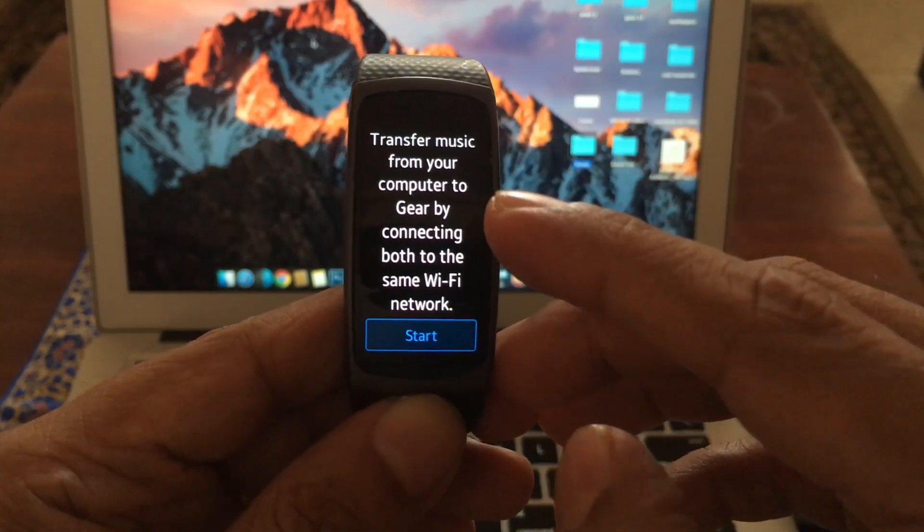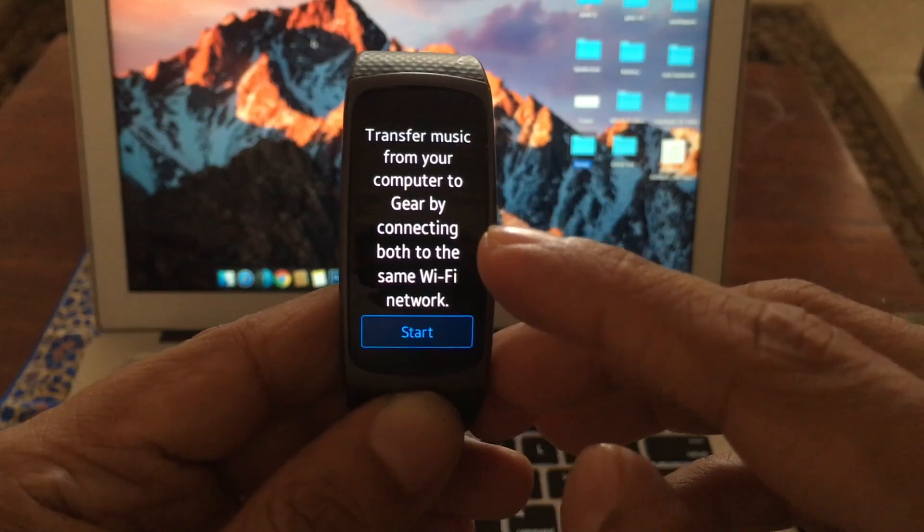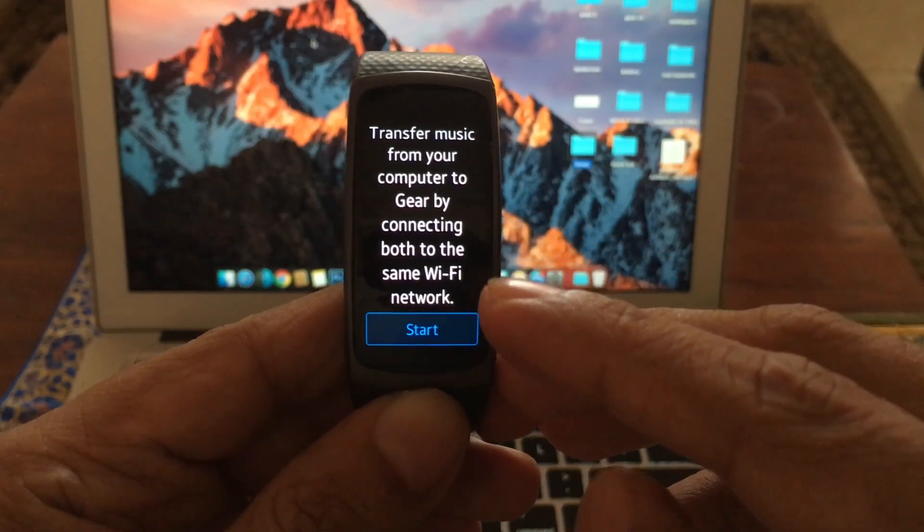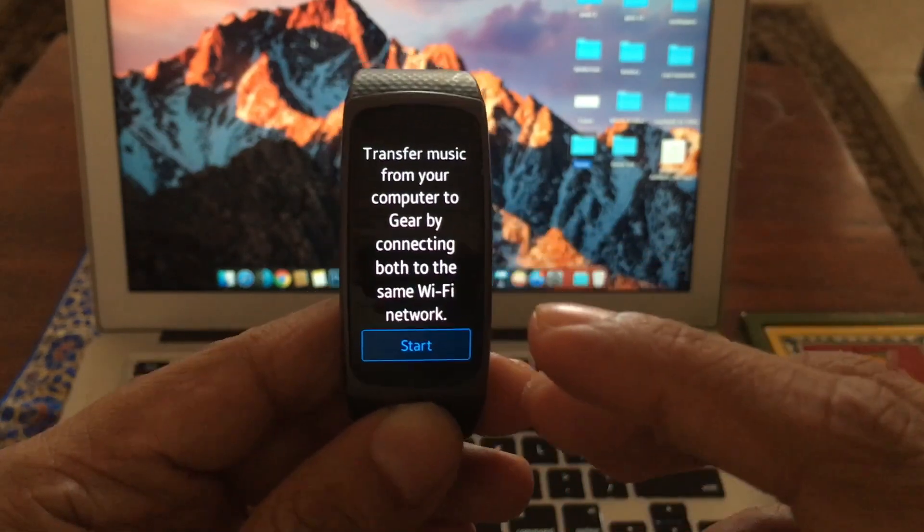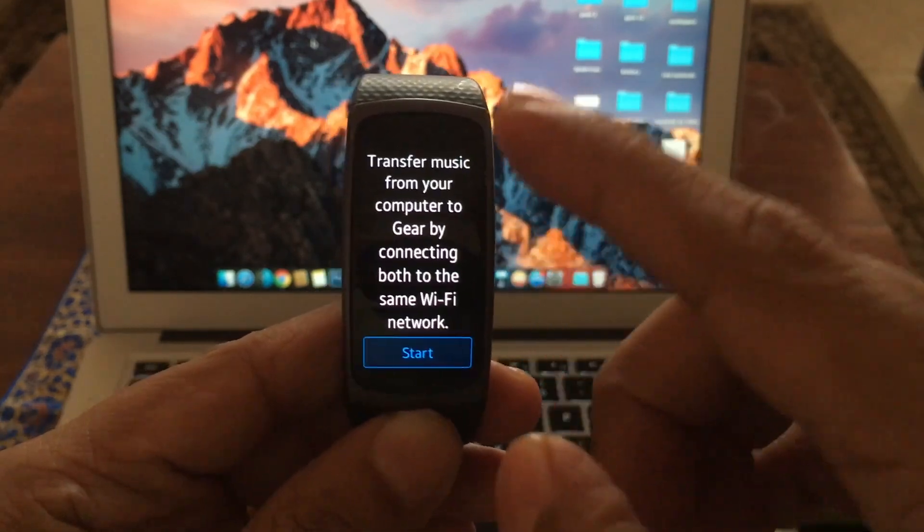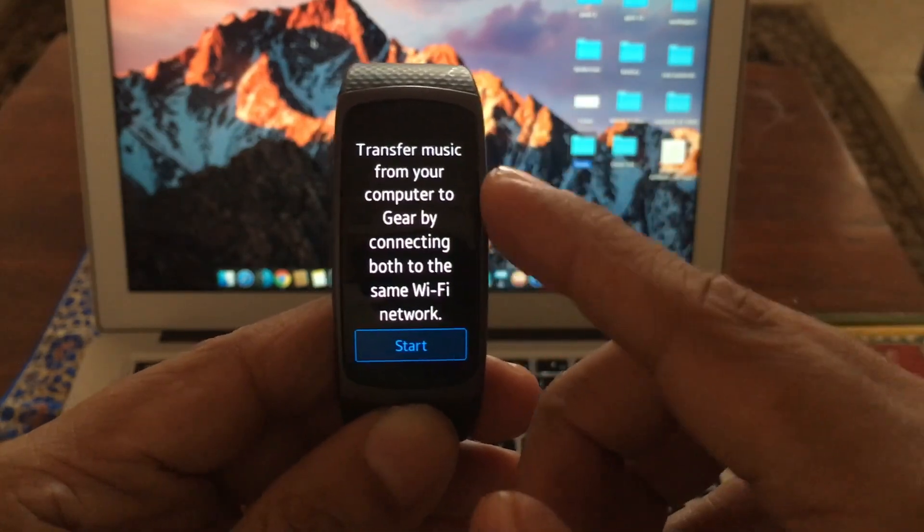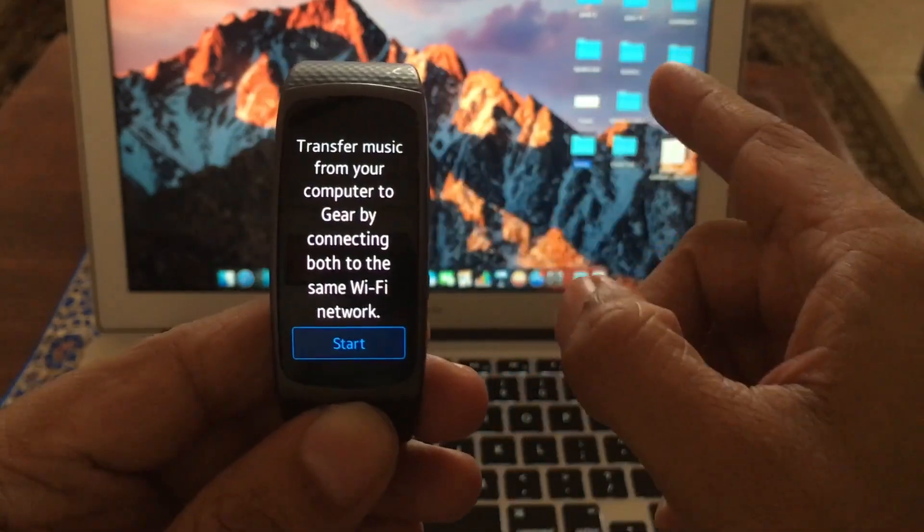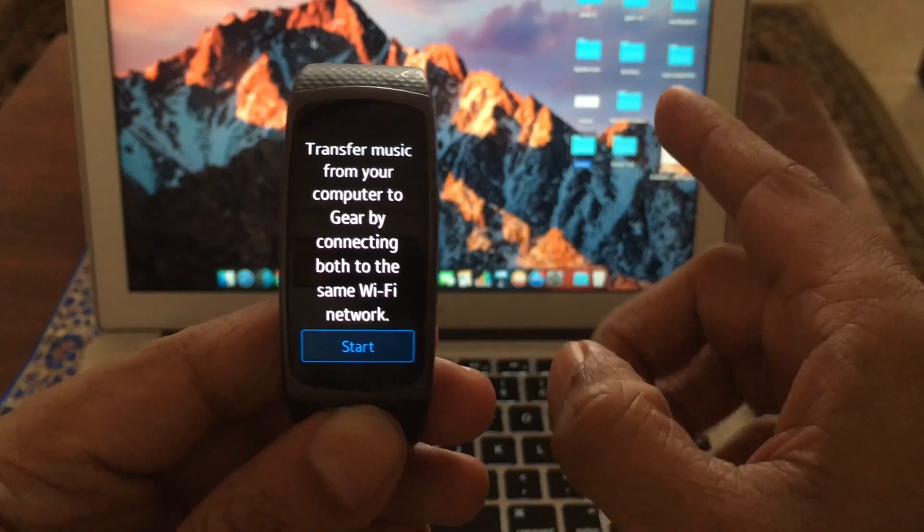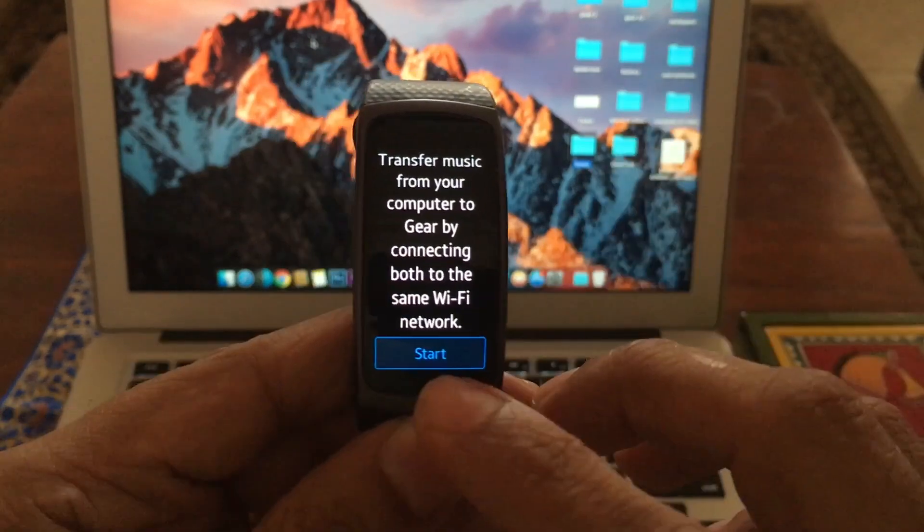Transfer music from your computer to Gear by connecting both to the same Wi-Fi network. It means the Wi-Fi that you're going to connect to your smart band and to your laptop or computer should be the same.